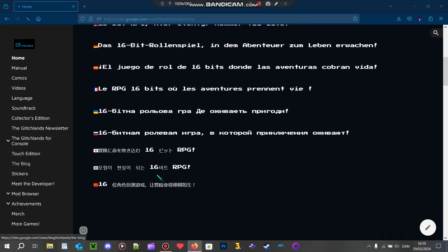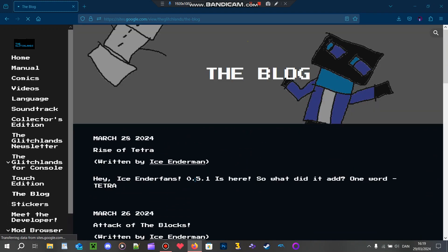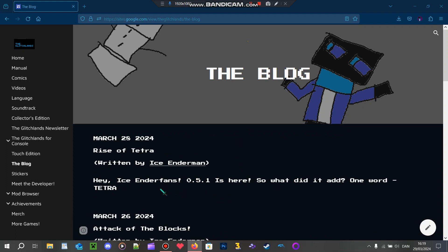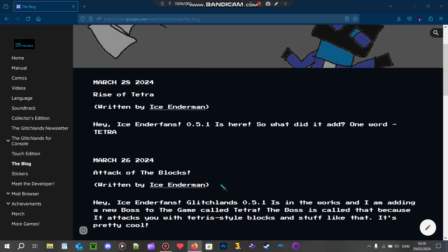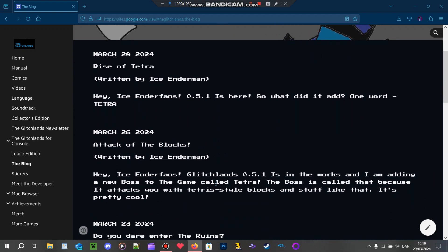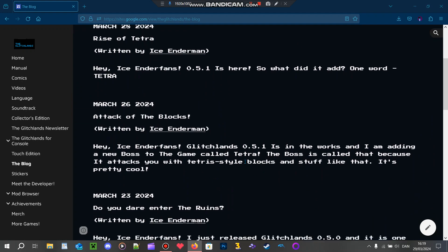Well, it literally just added Tetra. But since I forgot to make a video about update 0.5.0, I'm also going to talk about the previous update as well.